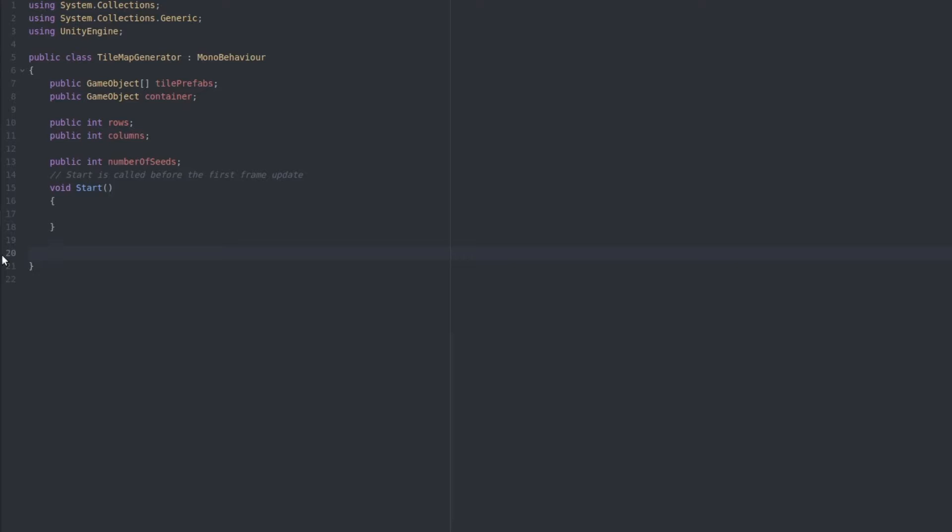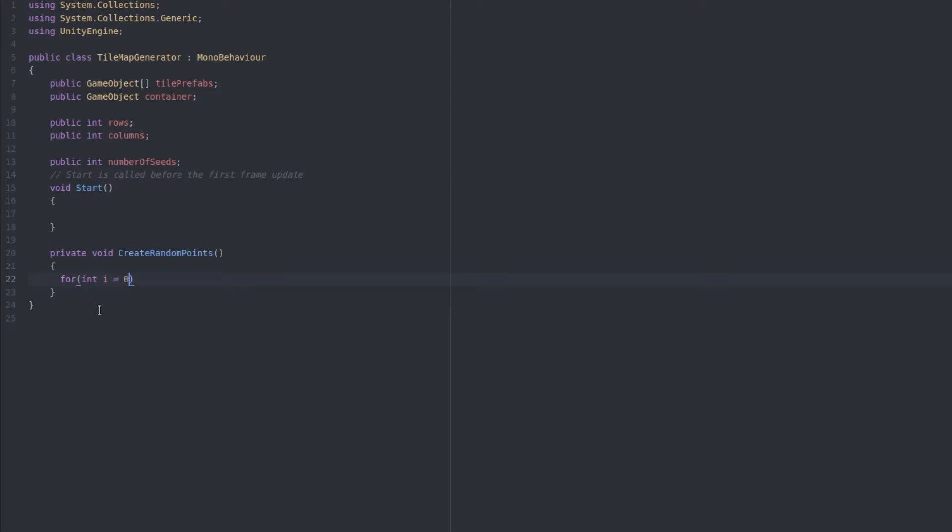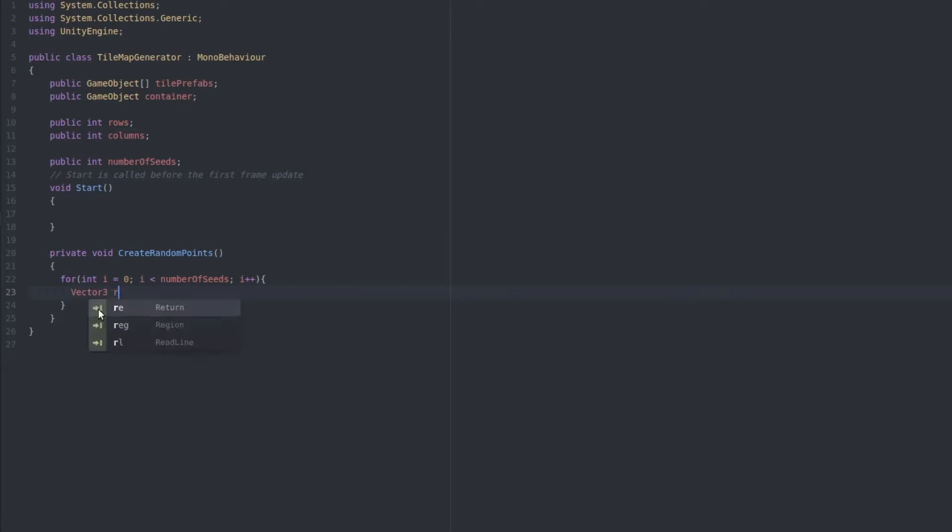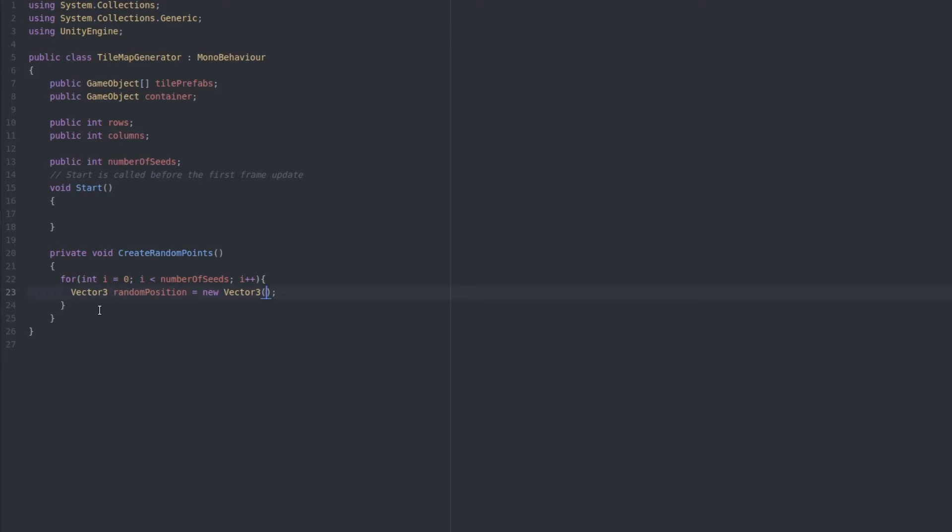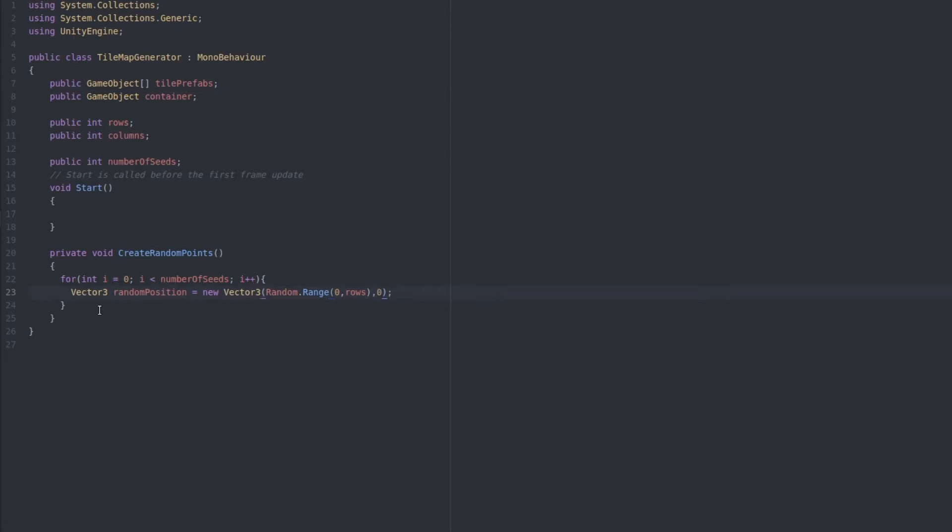and create a function called createRandomPoints. Here let's loop from zero to the number of seeds, and in the loop for each one we will pick a random point. Vector3 randomPoint equals new Vector3, and for the x value we will do Random.Range between zero and the number of rows, then zero for the y, and Random.Range between zero and the columns for the z.